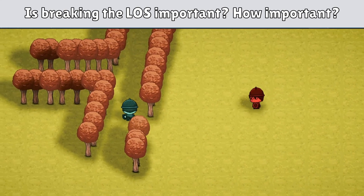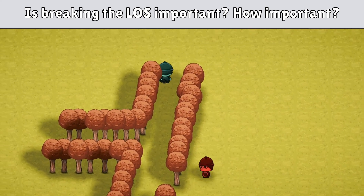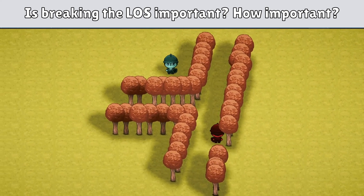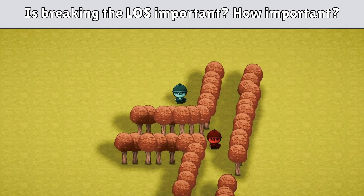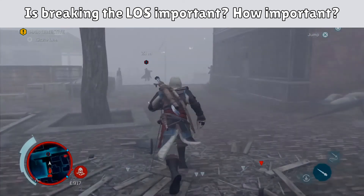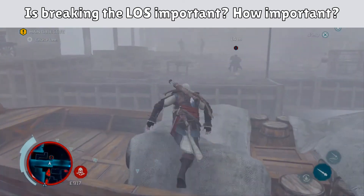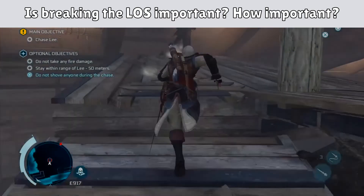Eight, last but not least: is breaking the line of sight going to help you, and if so, by how much? You might prefer running in a zigzag pattern, sacrificing your road distance just to get out of the enemy's sight, so the enemy might lose your track. This one should be taken into account with your chasing AI. If the threat always knows where you are — like eagle vision in Assassin's Creed — it doesn't make sense to hide behind a wall.